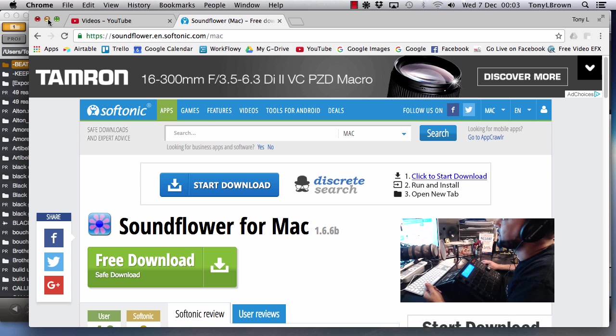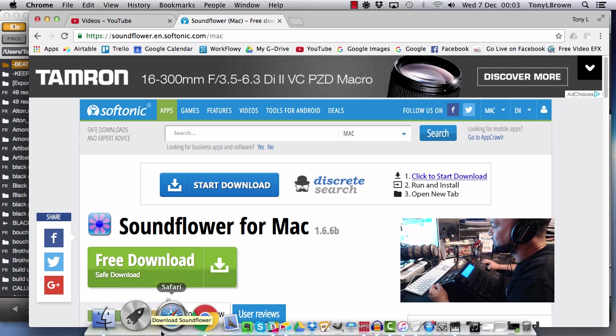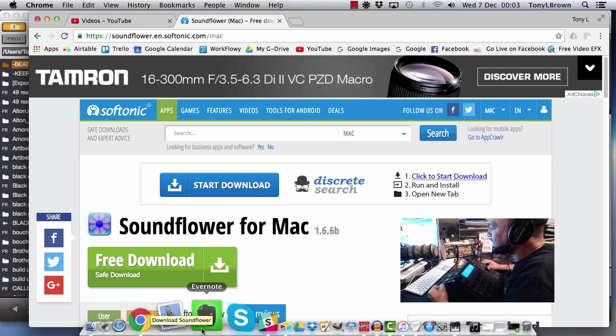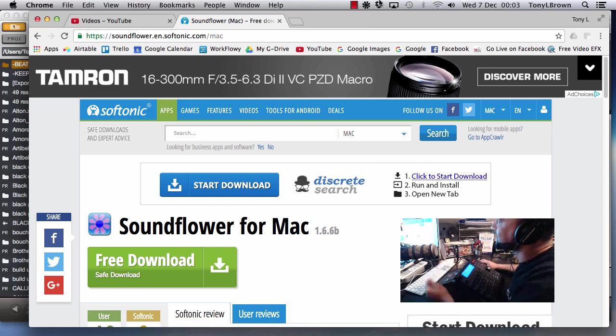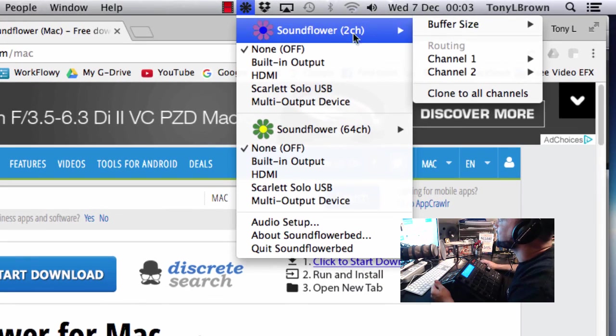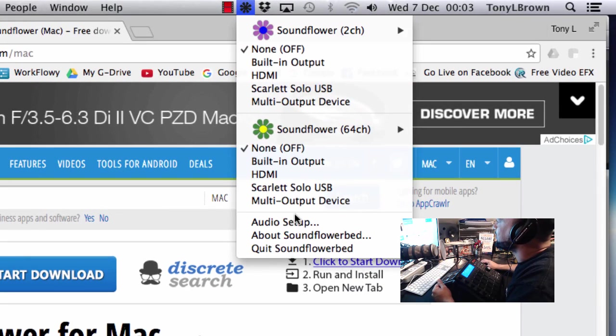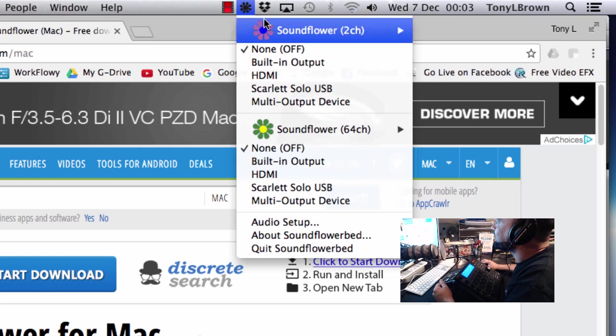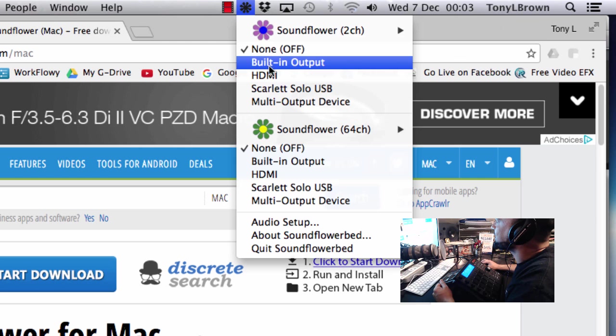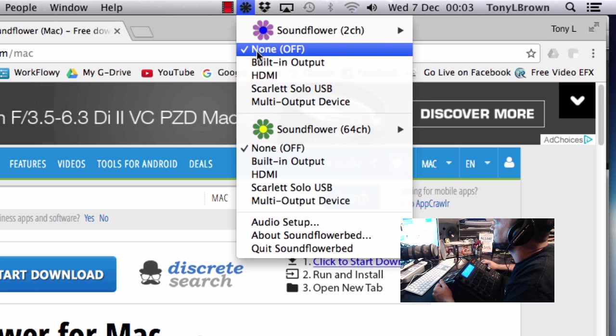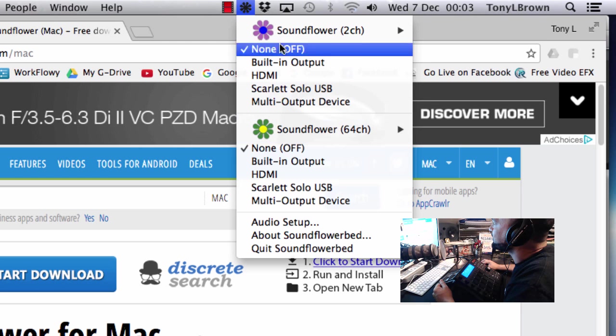Once you've got it installed, what you then need to do is you don't need to change any of the settings in Soundflower. It's a real simple bit of software. There's not really much you need to do. You'll see here it just opens up at the top of the browser. I've got it set to none on both of these options here.